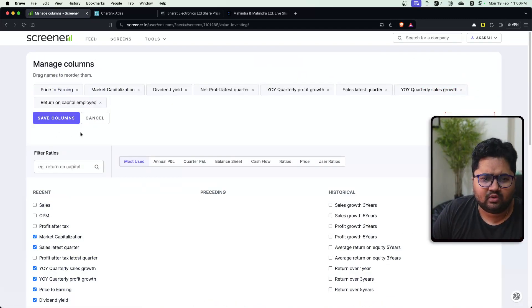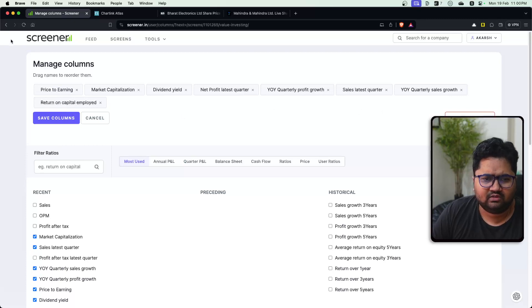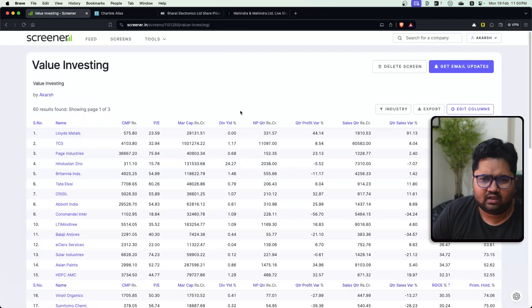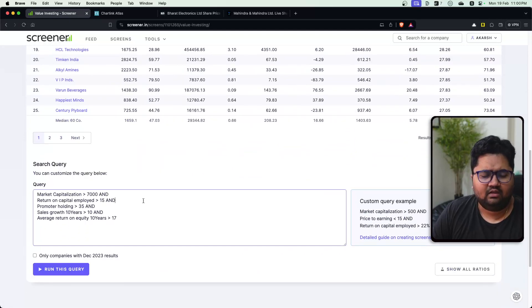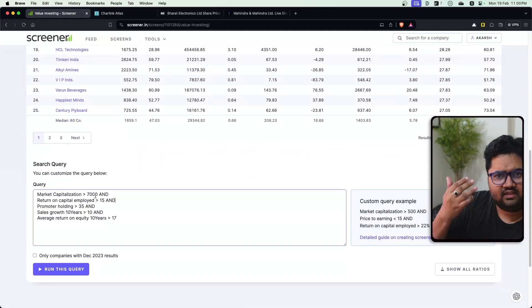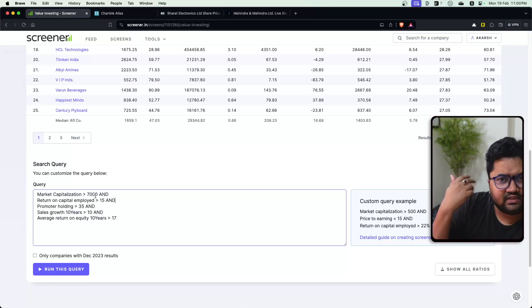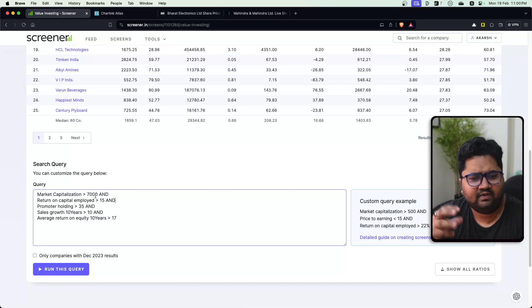There are some columns you can edit. I want to see certain columns and let's see where is the query. So here's the query. So a query in Screener is, and I've done a detailed video for Screener, simple filters.